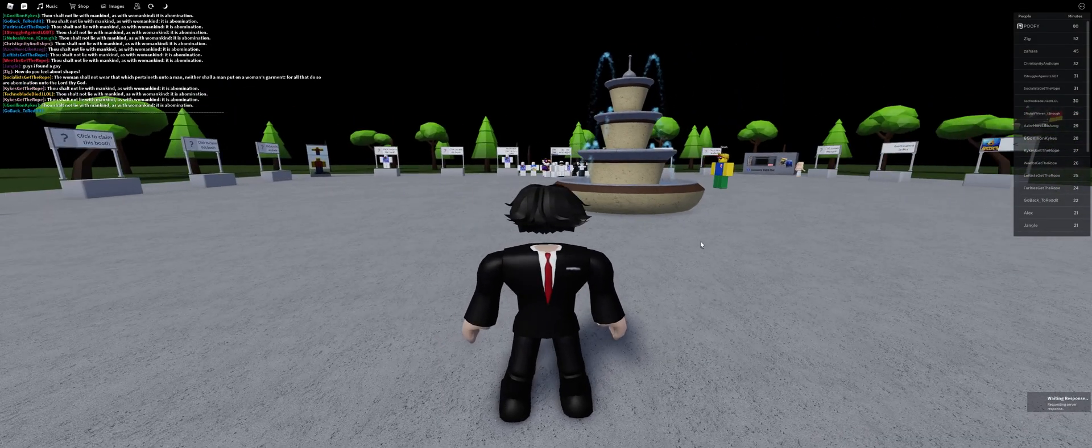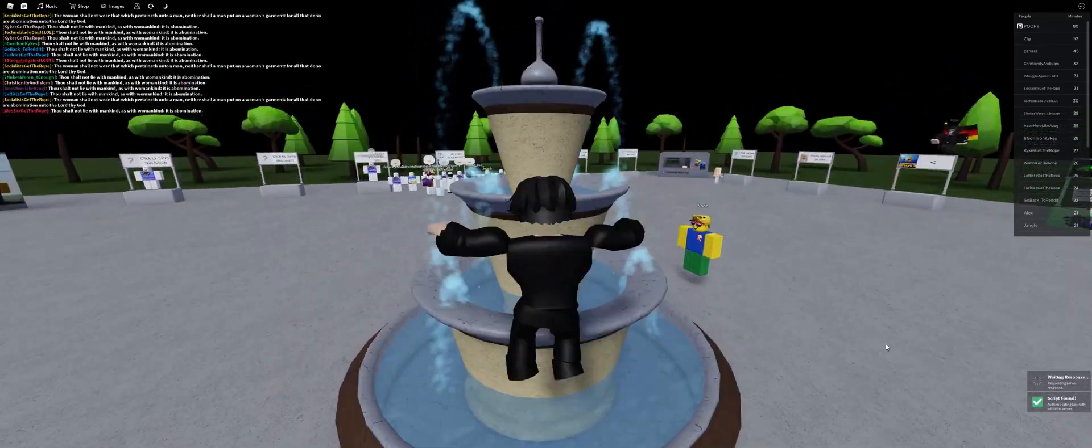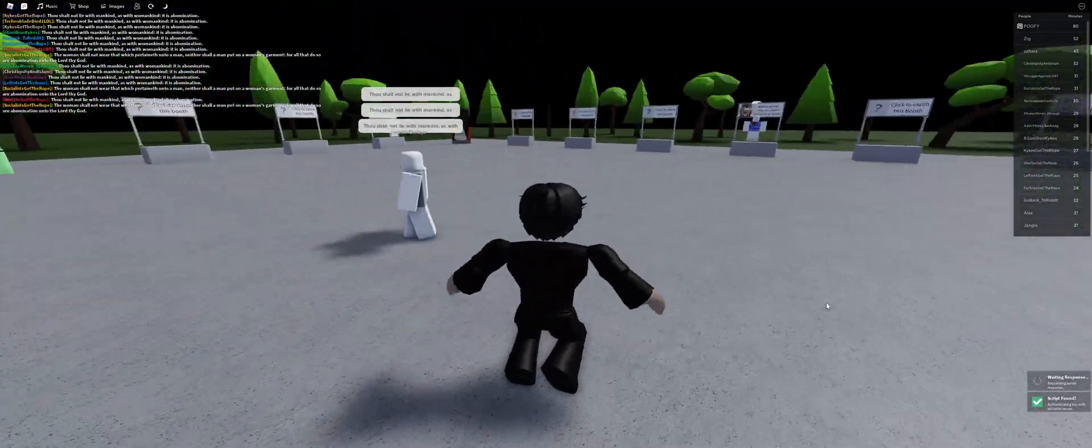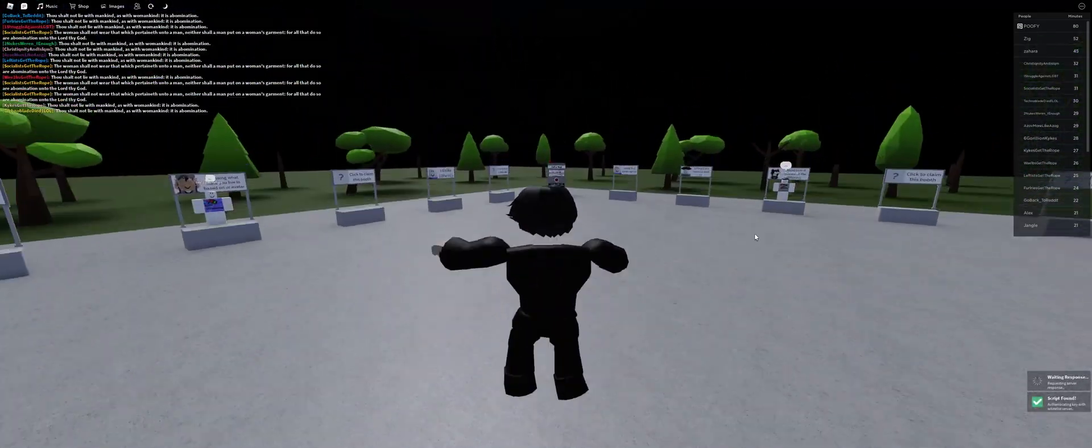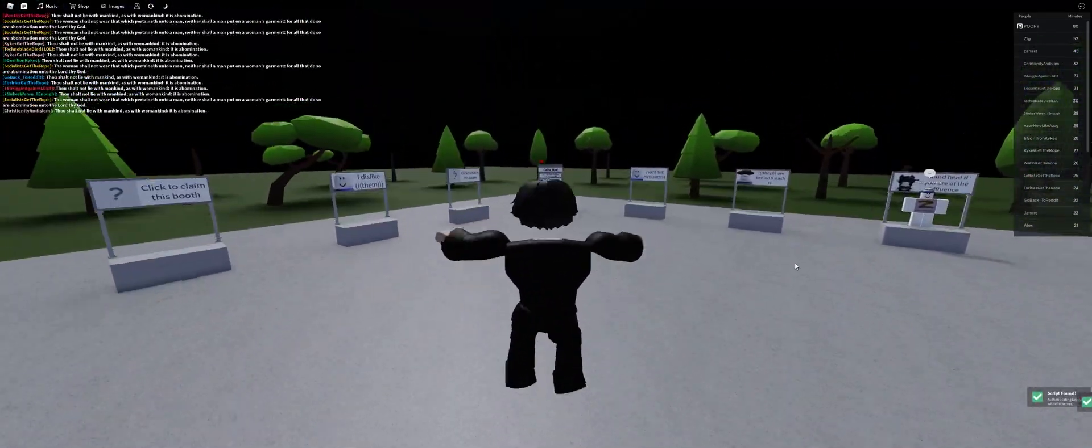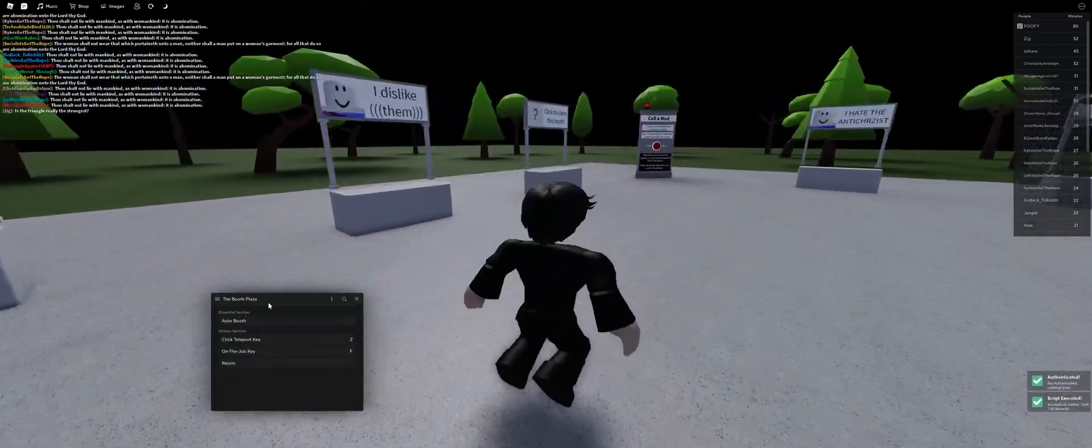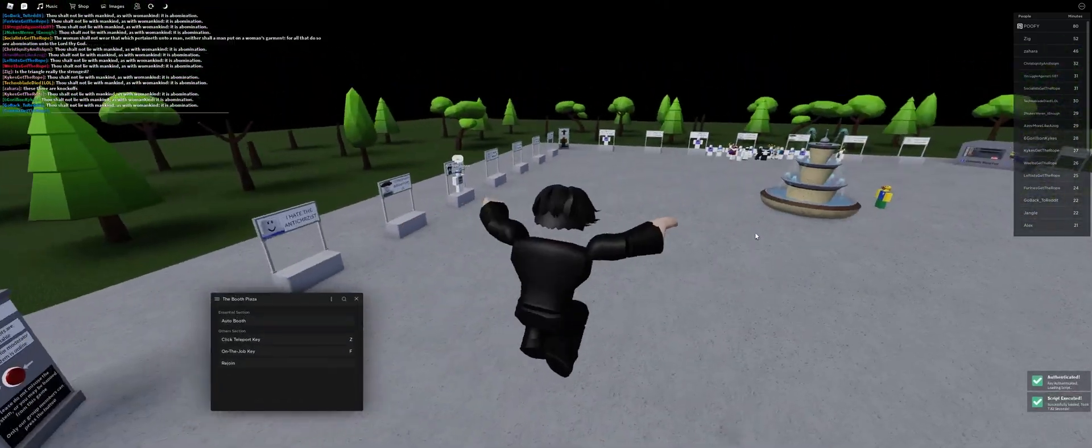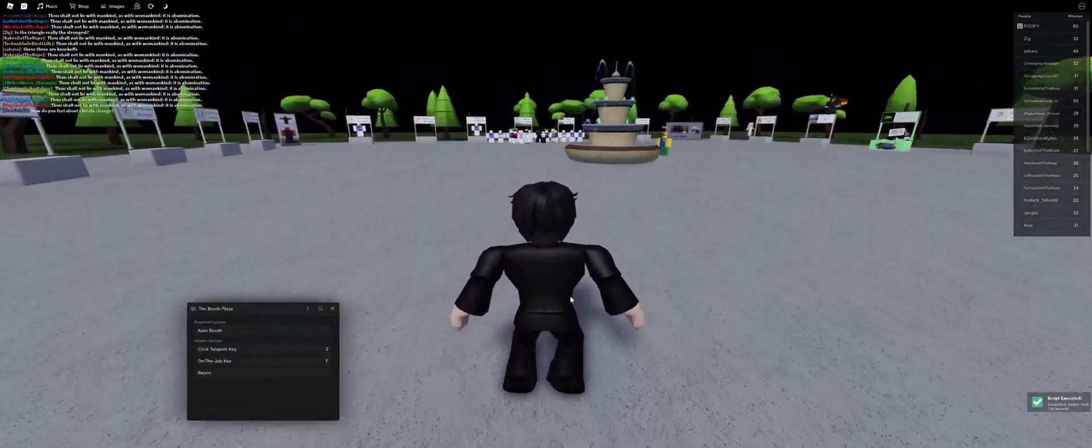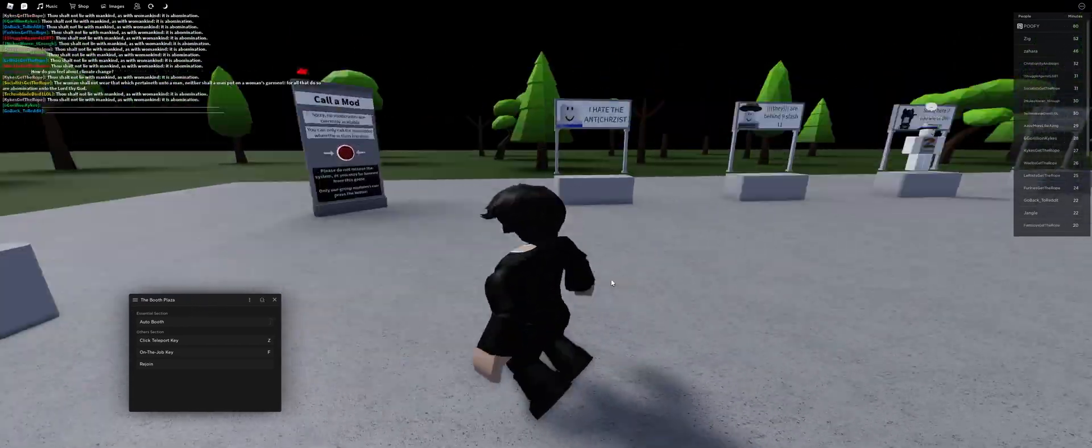So just run and execute the script. It'll load and then say script found if it actually finds a game or finds a script in this game. So yeah, this is my script, the Booth Plaza.